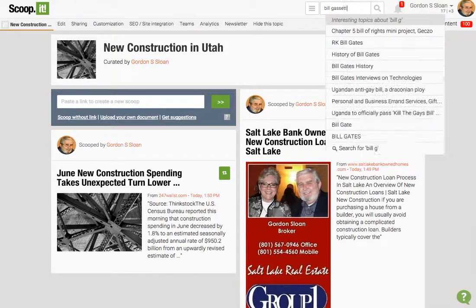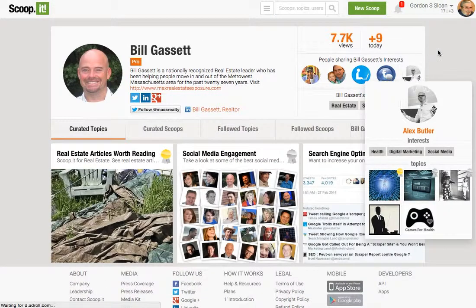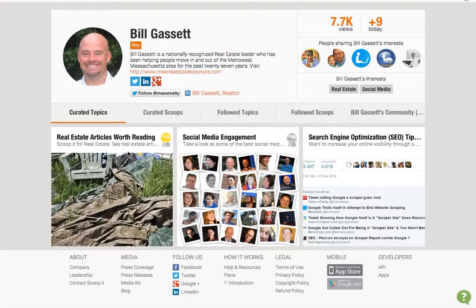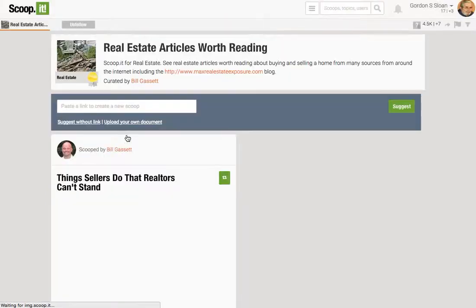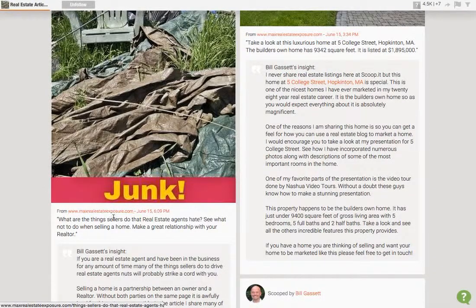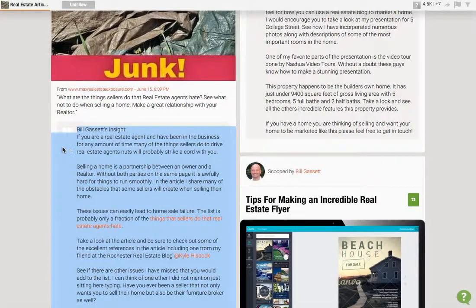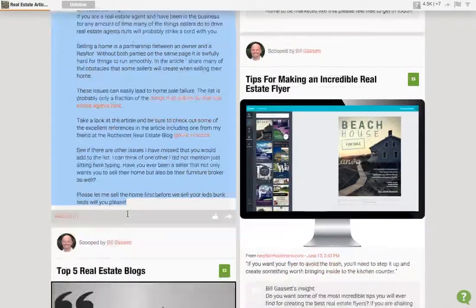Let's say we really like Bill Gassett's information — let's search for him. There he is. This is his page, just like it looks like your dashboard; these are his posts. He only has three topics: real estate articles worth reading, social media engagement, and search engine optimization tips and advice. Those are his three boards on his Scoop.it. If you want more real estate content, look at his real estate things. Here's all of his stuff scooped by Bill Gassett — it shows which website it's from, and this is what he has commented on his own information. He's commented on his own posts; this is information he decided to put on Scoop.it, making this post original to Scoop.it. It links back to his major website and you can read the whole article there.